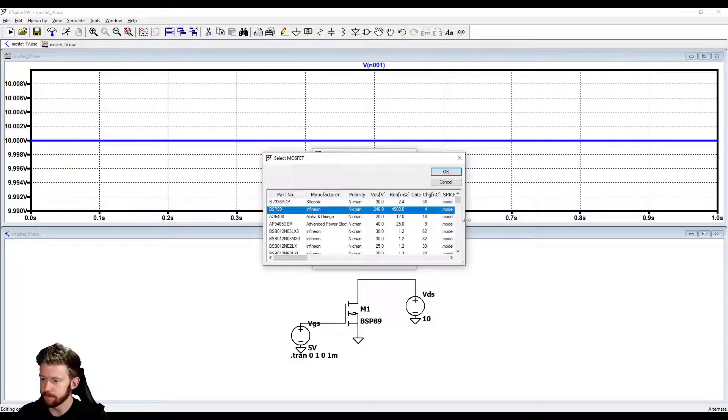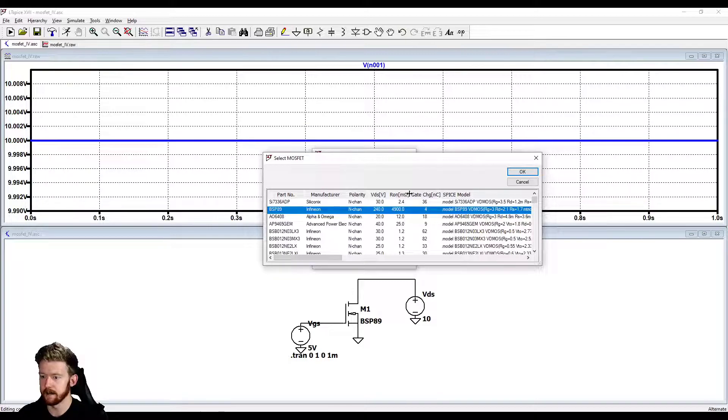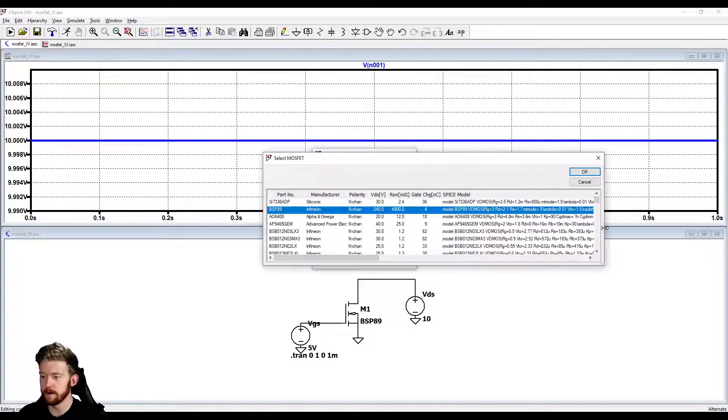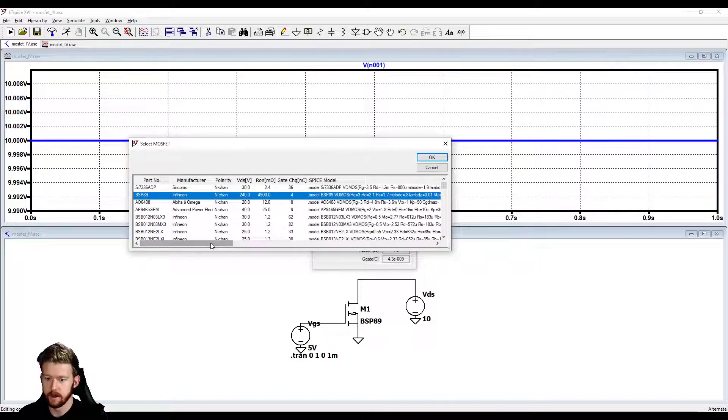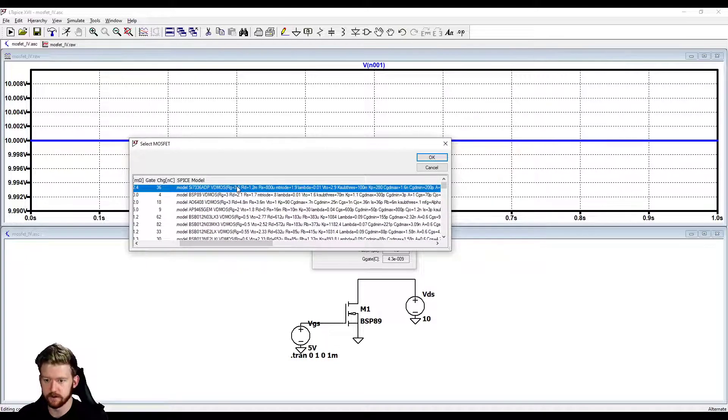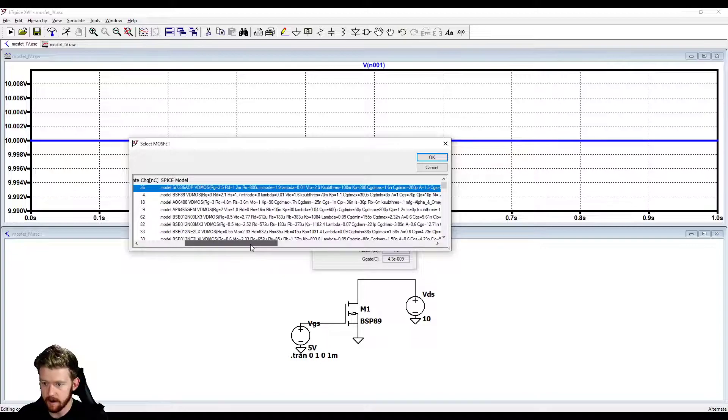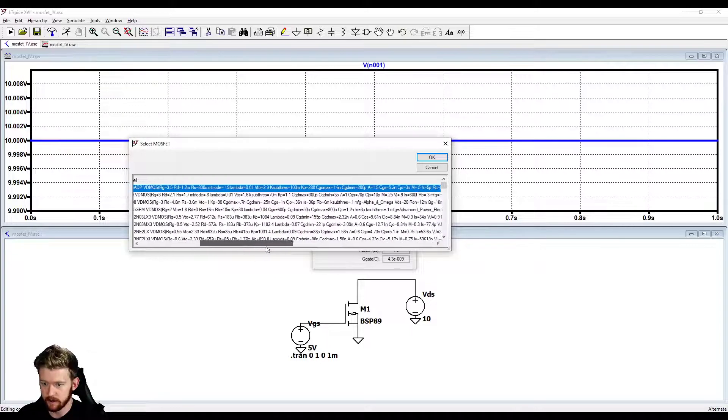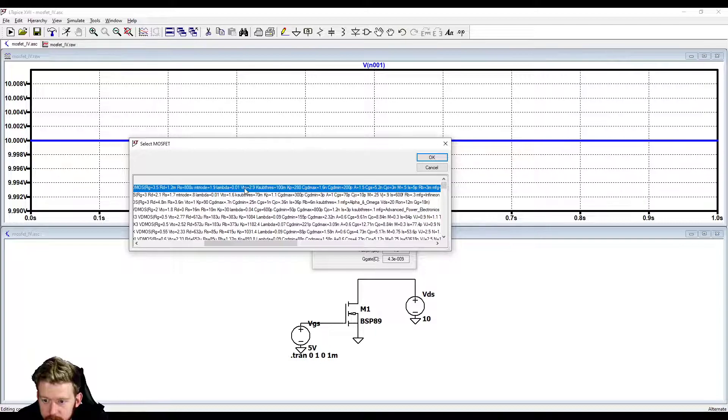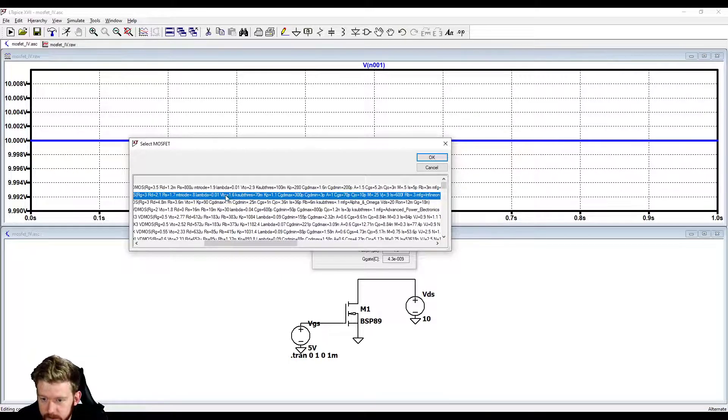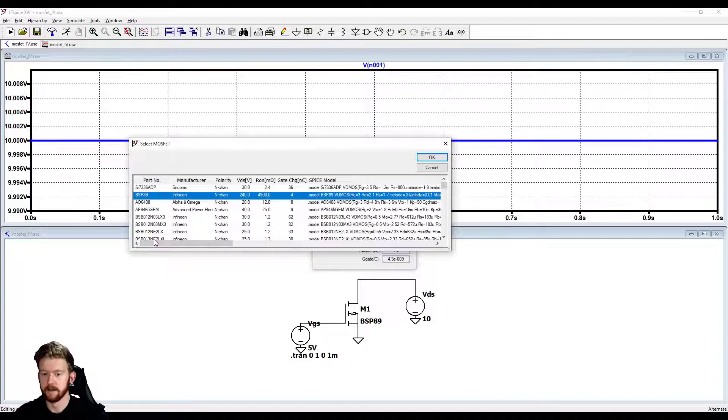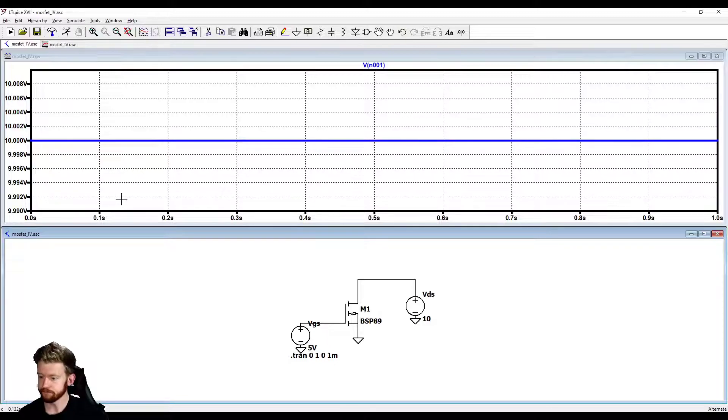If you expand this a little bit more, maybe they have the VDS that it can tolerate, so the maximum VDS, its on resistance in milliohms, and some gate charge. If you do need to look at a different parameter, you can actually look at the SPICE model here to try and sort out what you're hunting for. If maybe I'm looking for something like a threshold voltage, I can look right here. I have this VTO equal to 2.9, if I scroll down here, this VTO is equal to 1.6. You can look at these different parameters inside that SPICE model if there's something more complex you're hunting for.